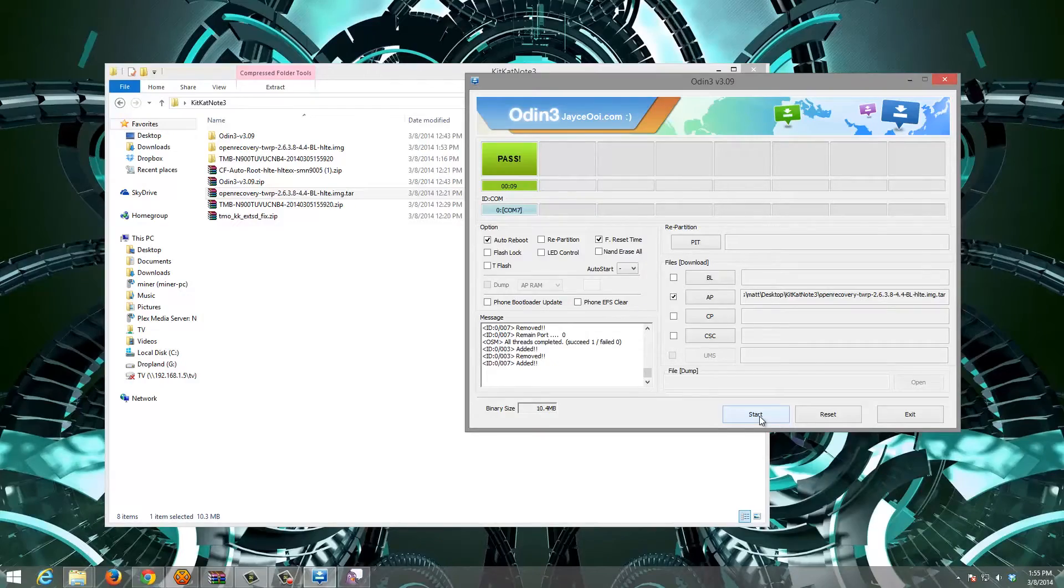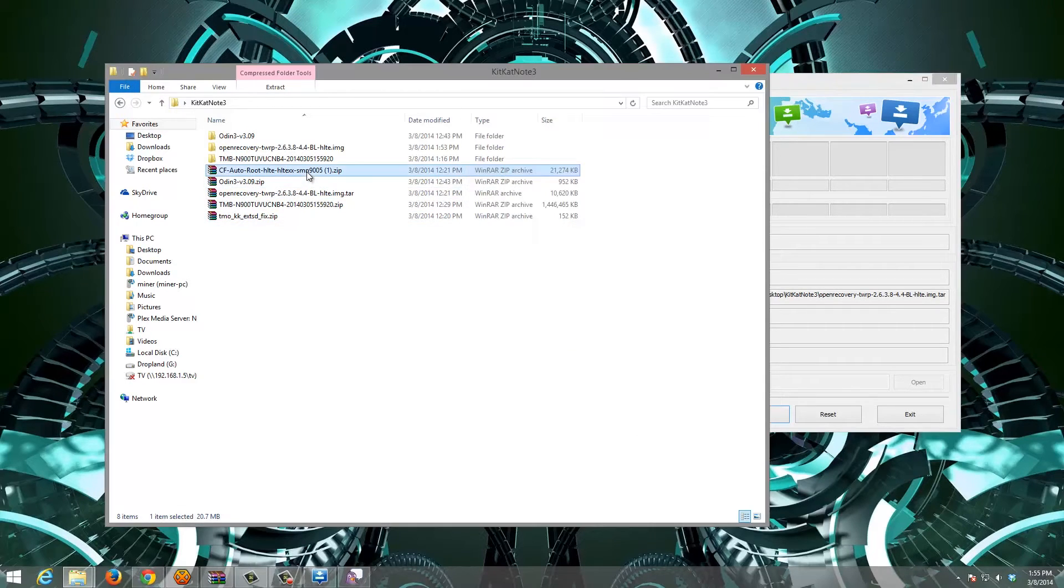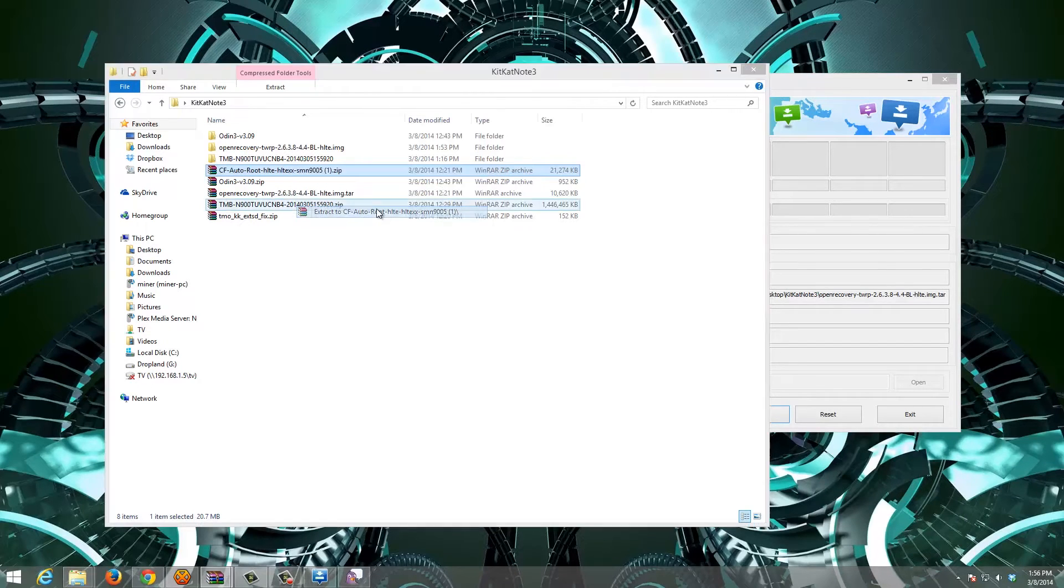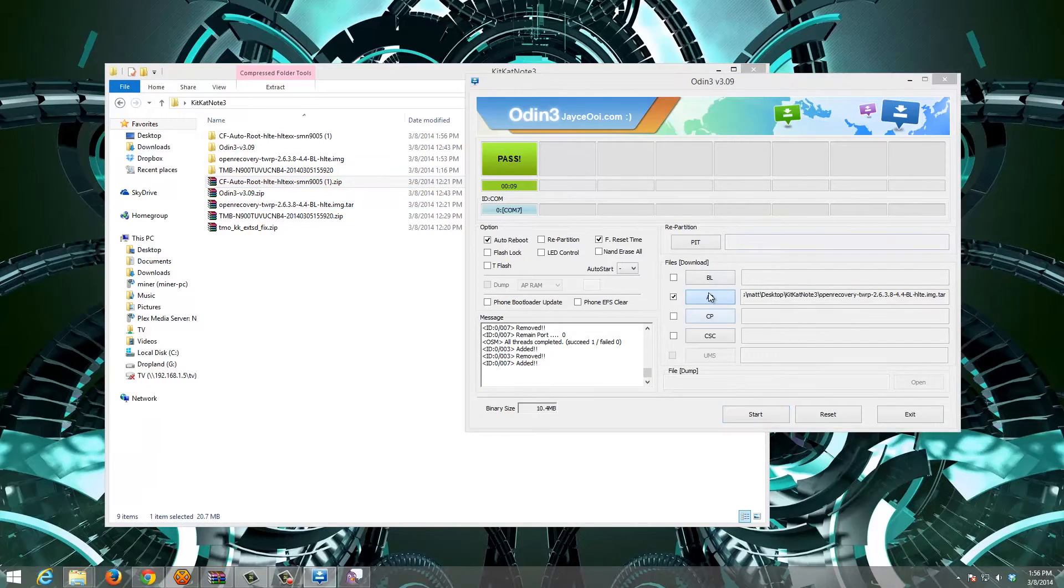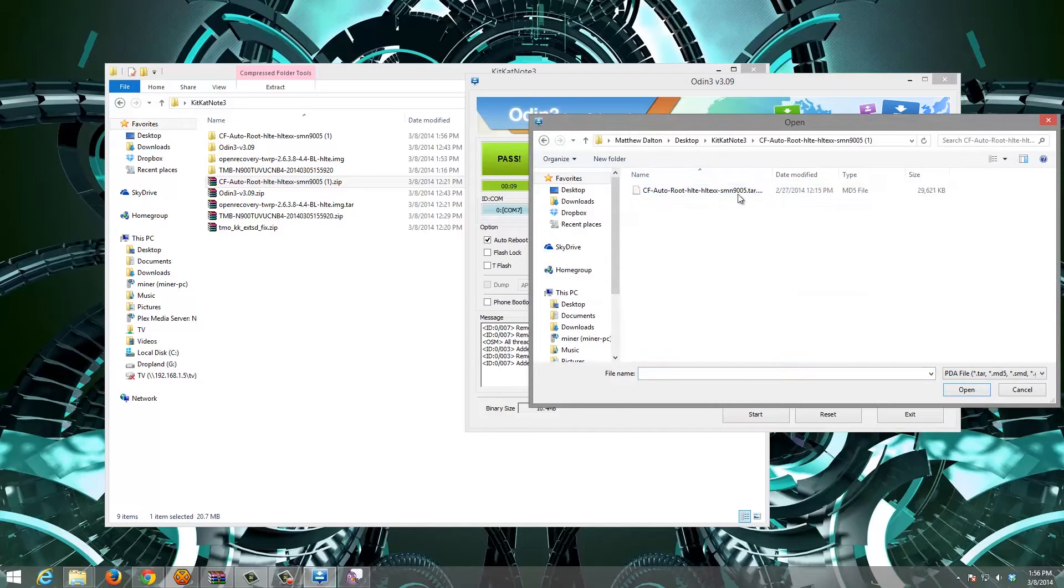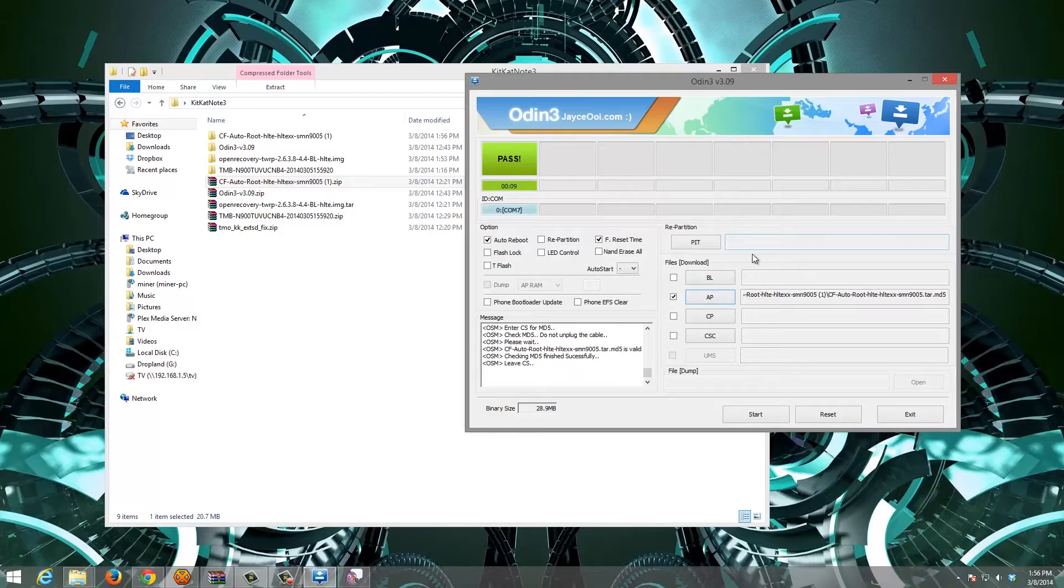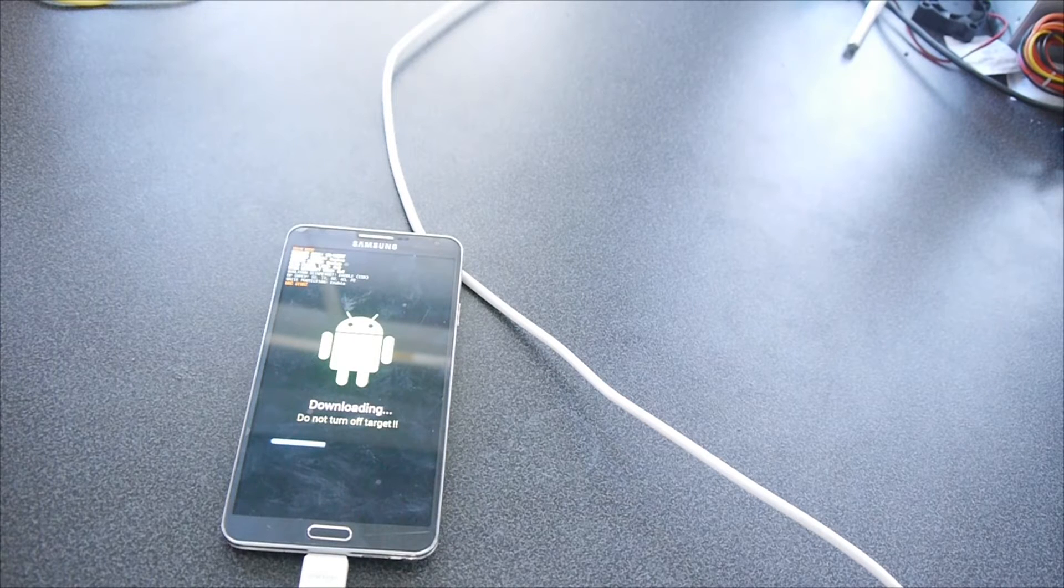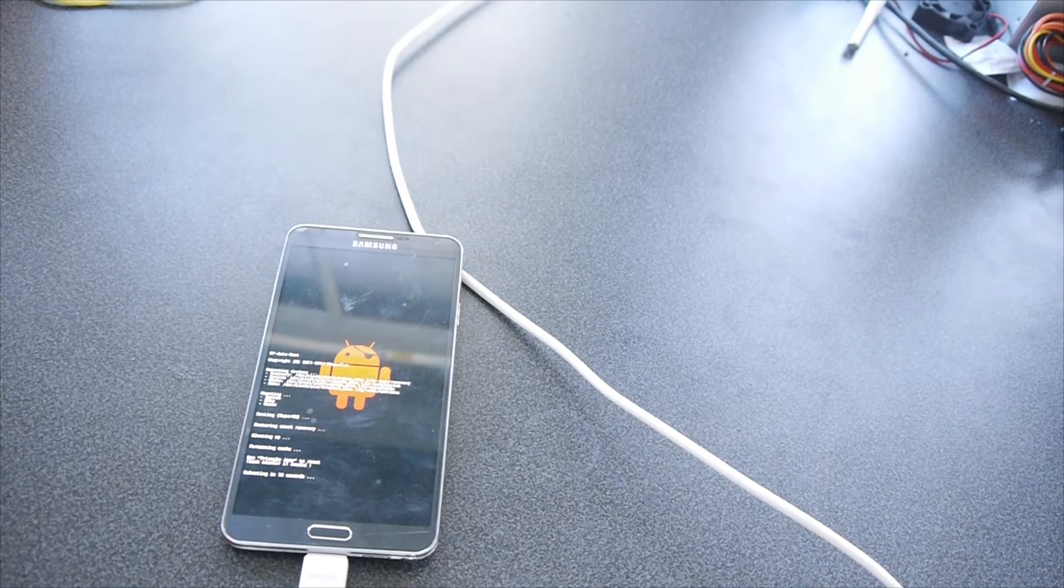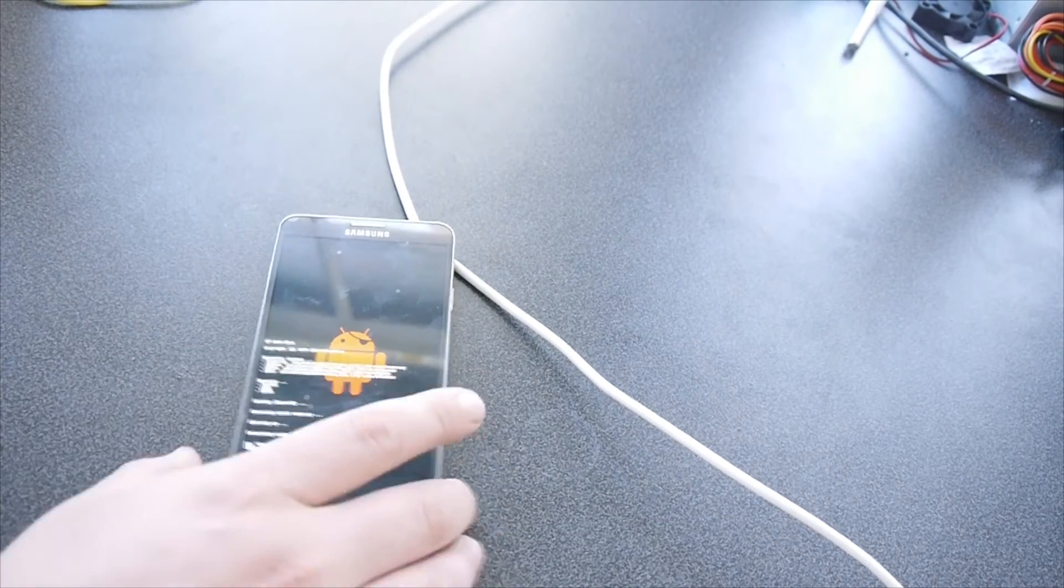We're going to go to our folder and flash our autoroot. Extract the file. AP, autoroot. Start. A little red android indicates that it's being rooted, it's a little script.